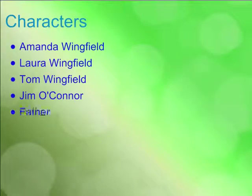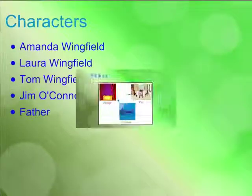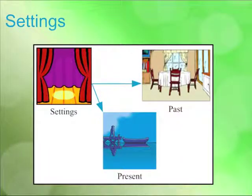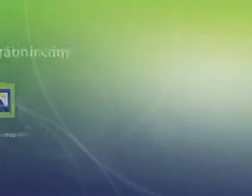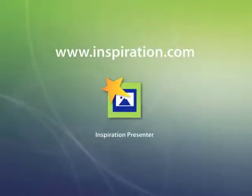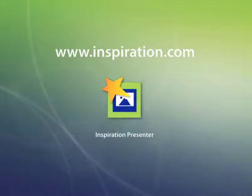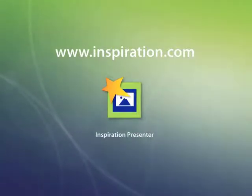Or apply more than a dozen slide transition options. To play your presentation on machines that don't have Inspiration 9, you can use the free Inspiration presenter. It can be copied from Inspiration 9 onto a flash drive or downloaded from Inspiration.com.